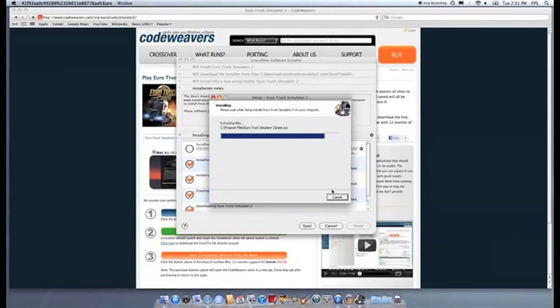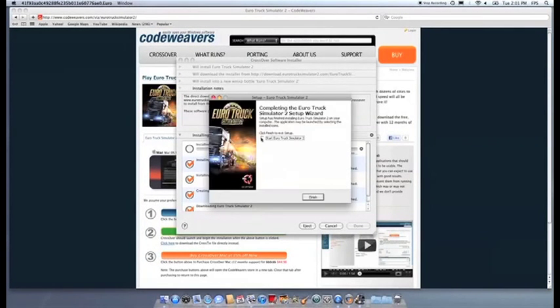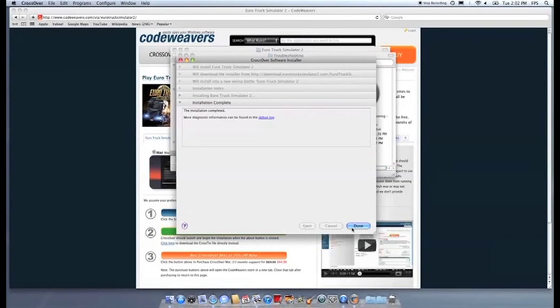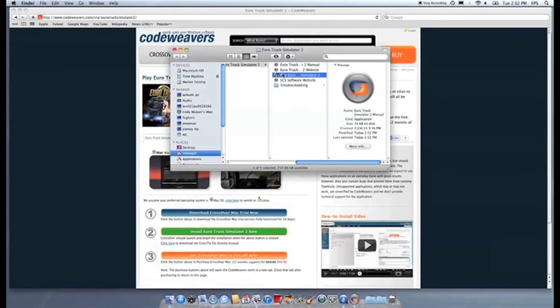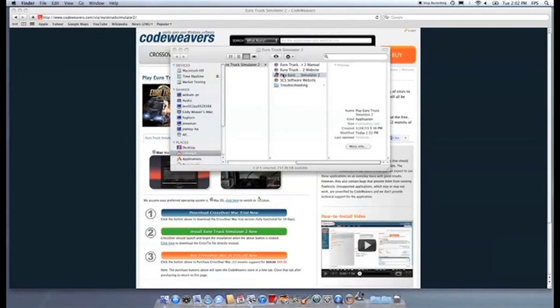Once the application is installed, Crossover will let you know that it is done. Crossover will also create a launcher icon so you can run your app.